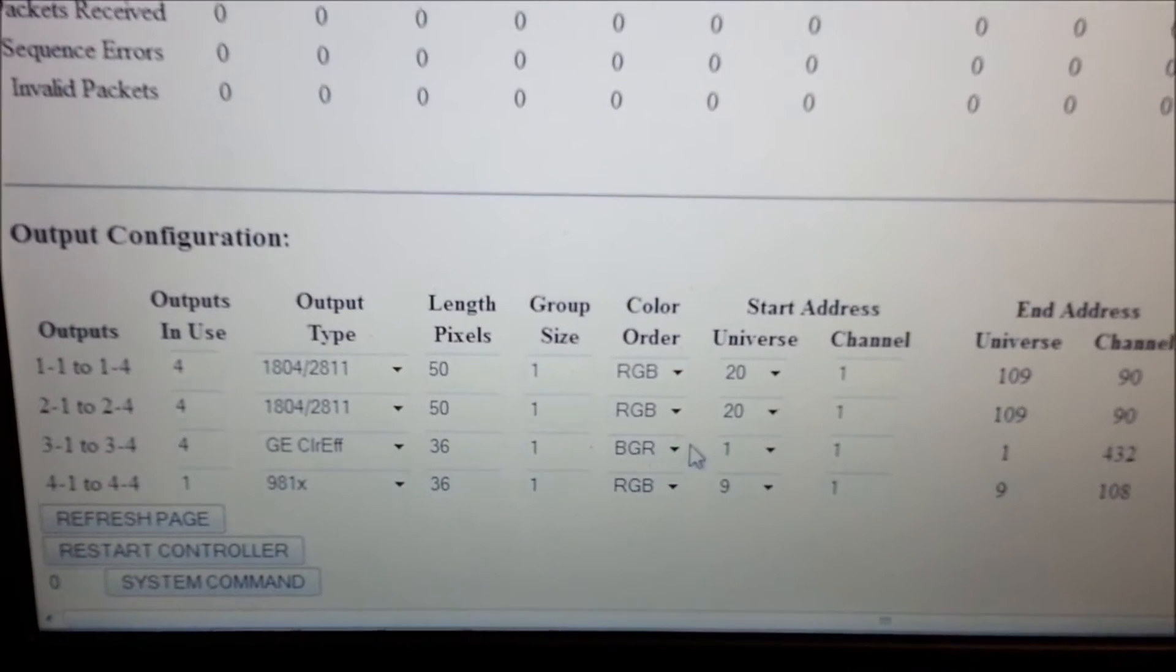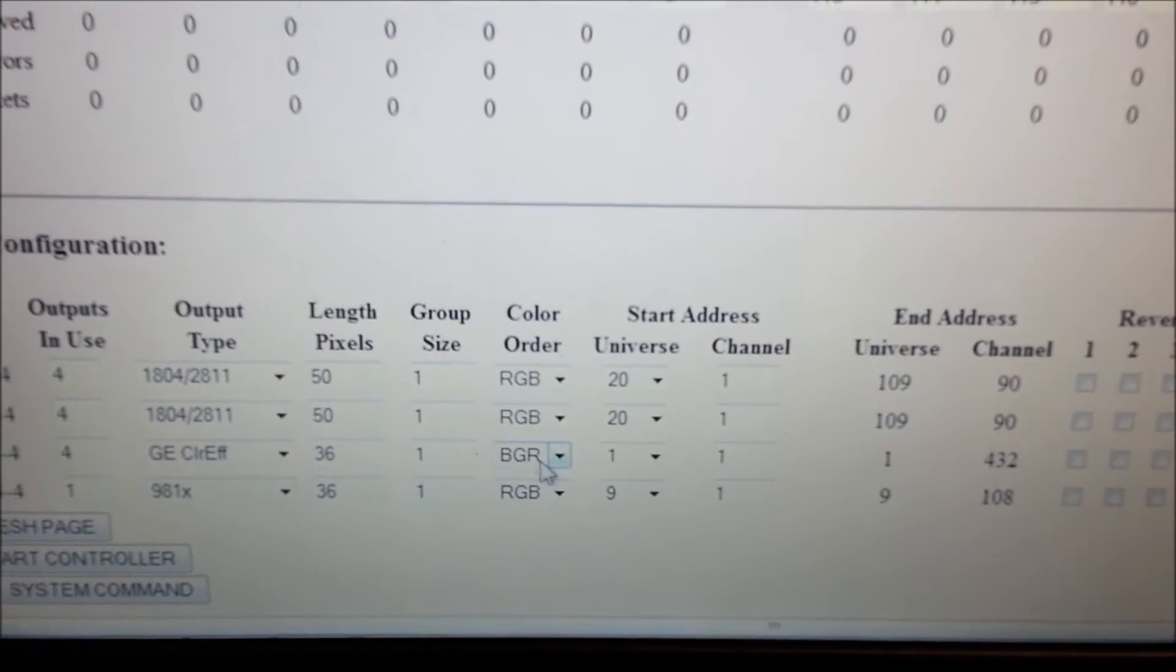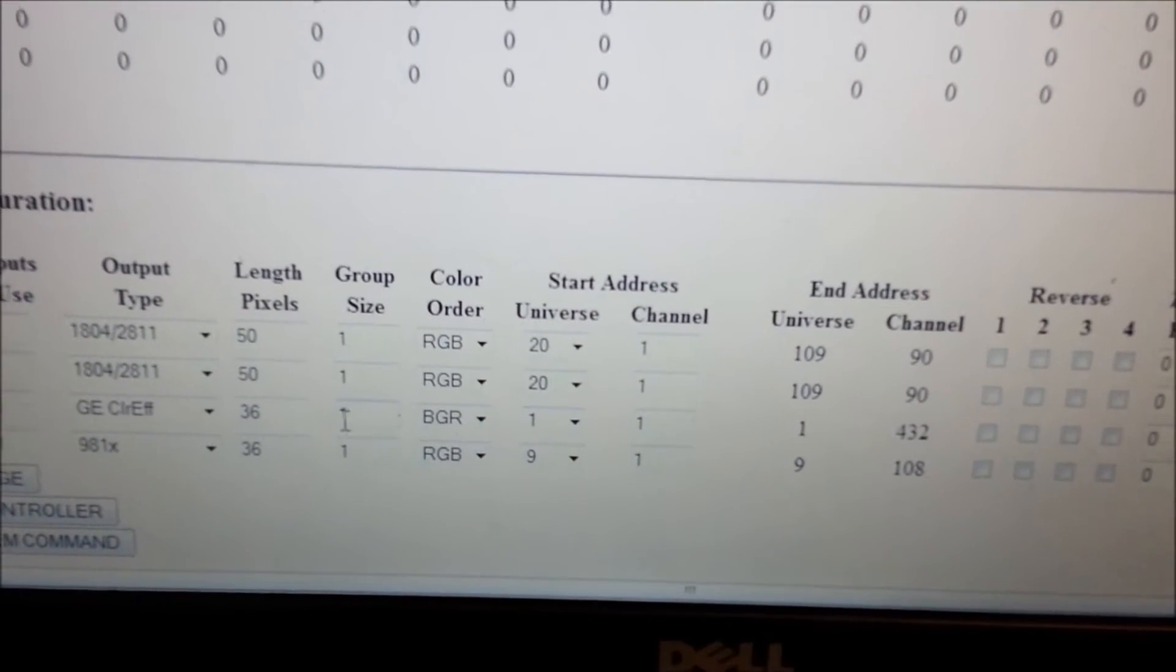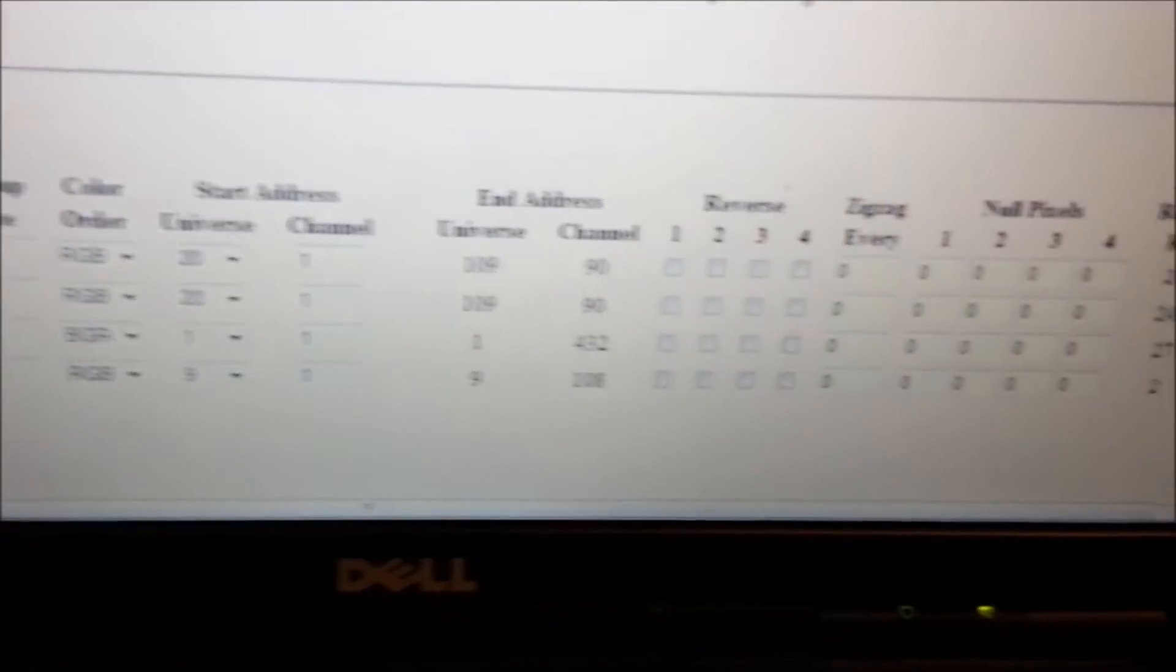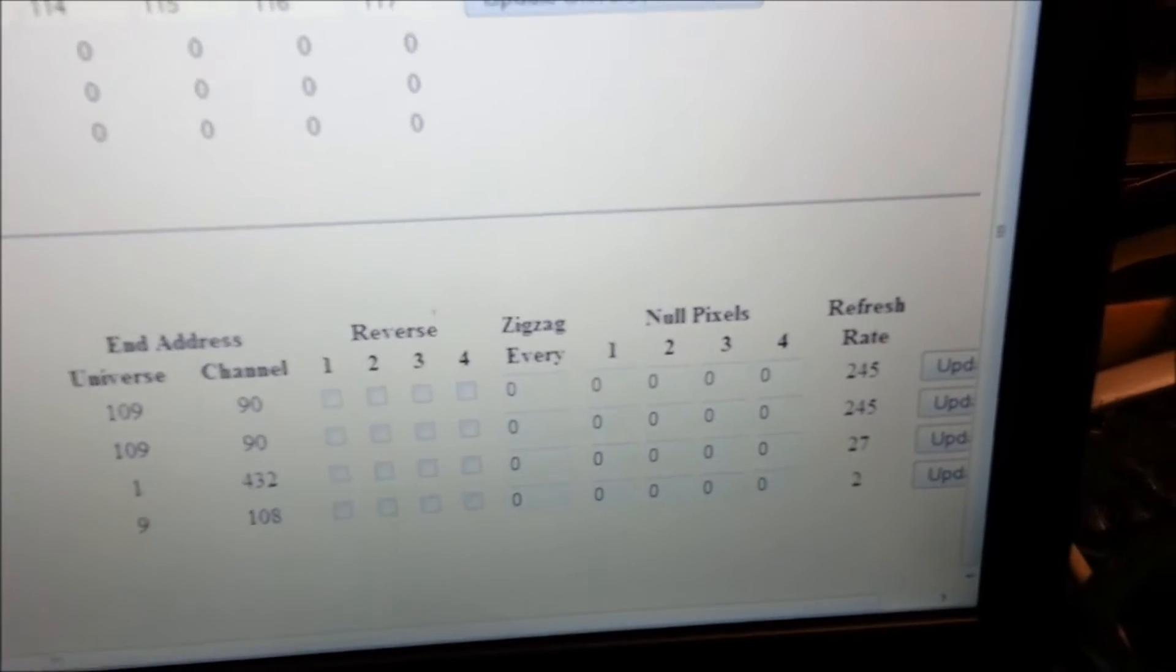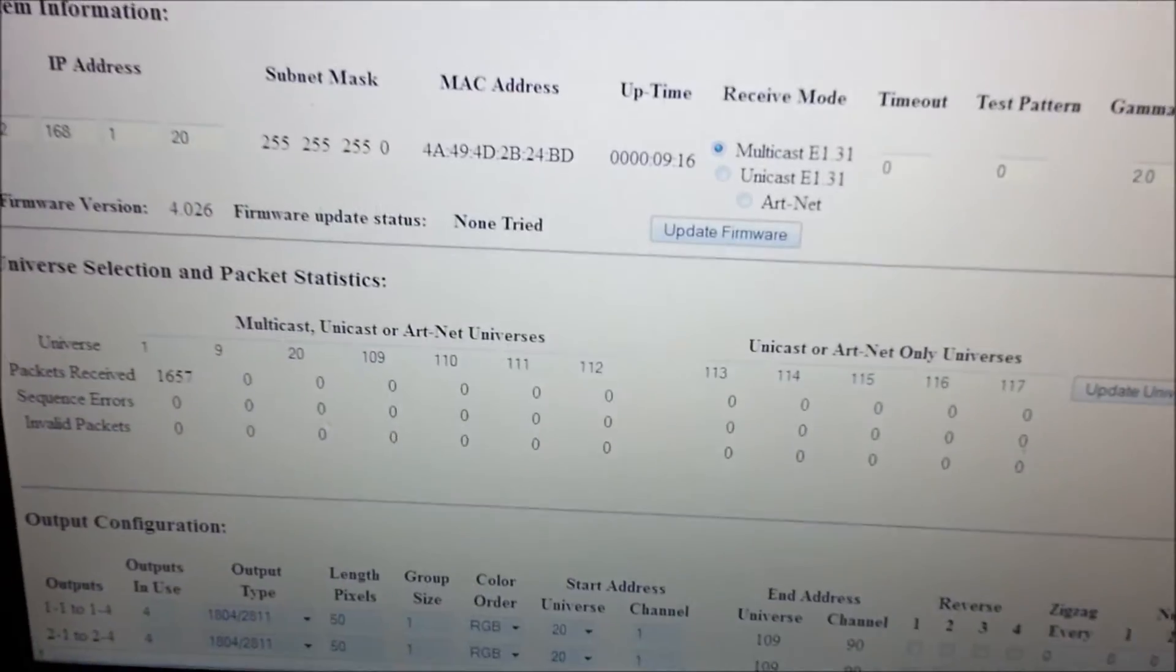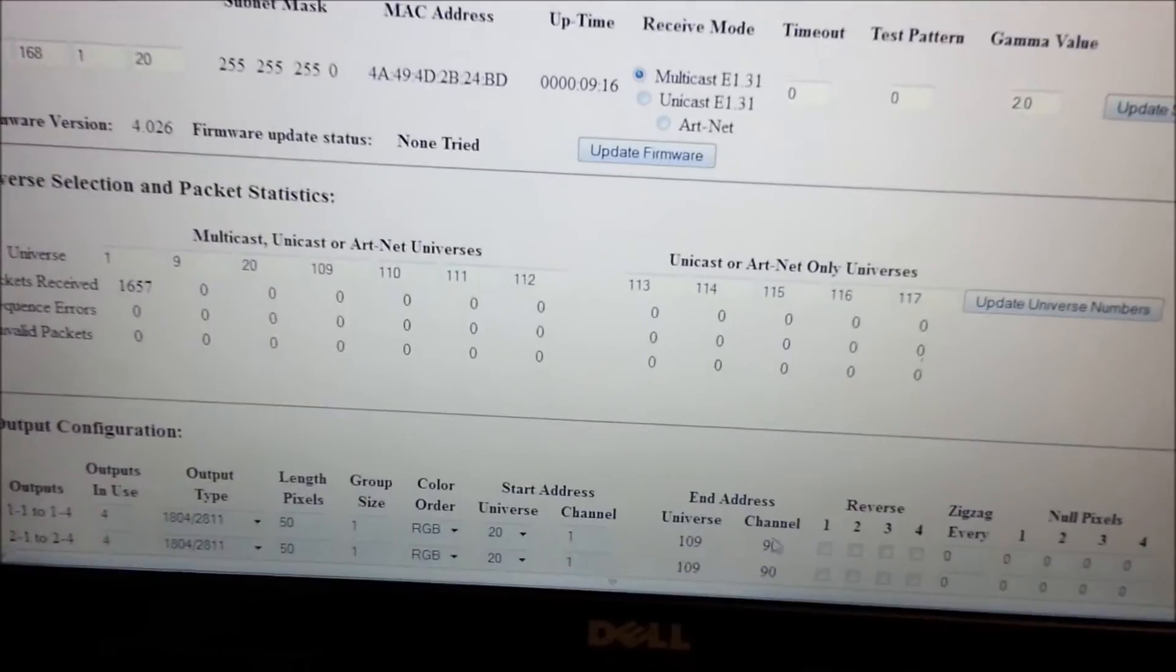And from what I understand, we should be setting our color order to BGR. And so that's what I did. I set it, and I set my universe start as 1. And the length of the pixels is 36, that was for the flex tech. But I'm only hooking up 8 pixels for the test. So all of this stuff just automatically fills in, I'm not worried about any of it. And I just click the update button. Once that's done, that has re-updated the universes on the entire controller.